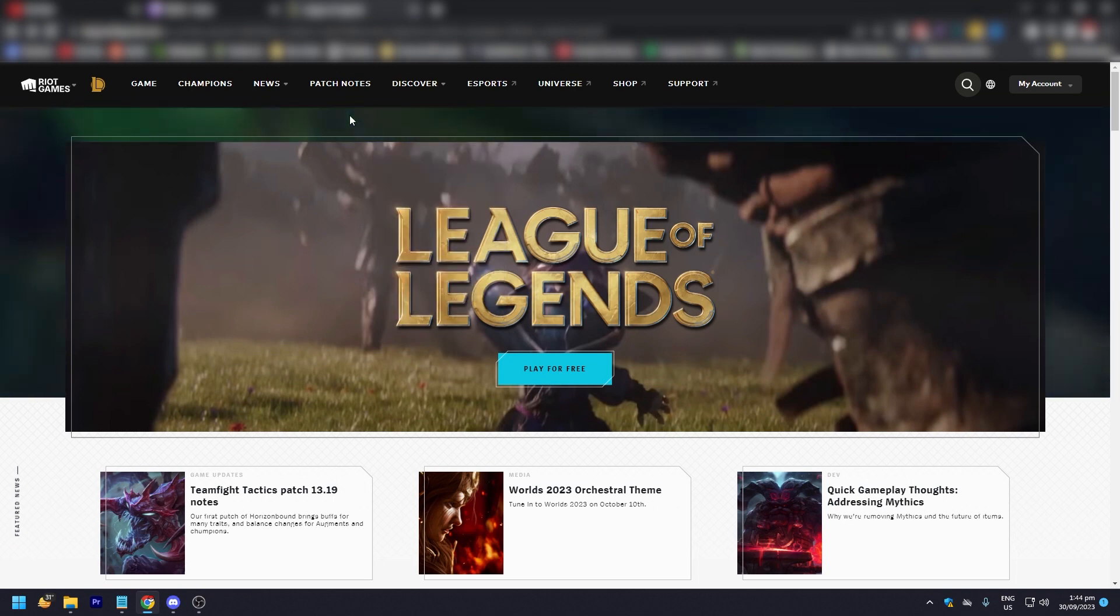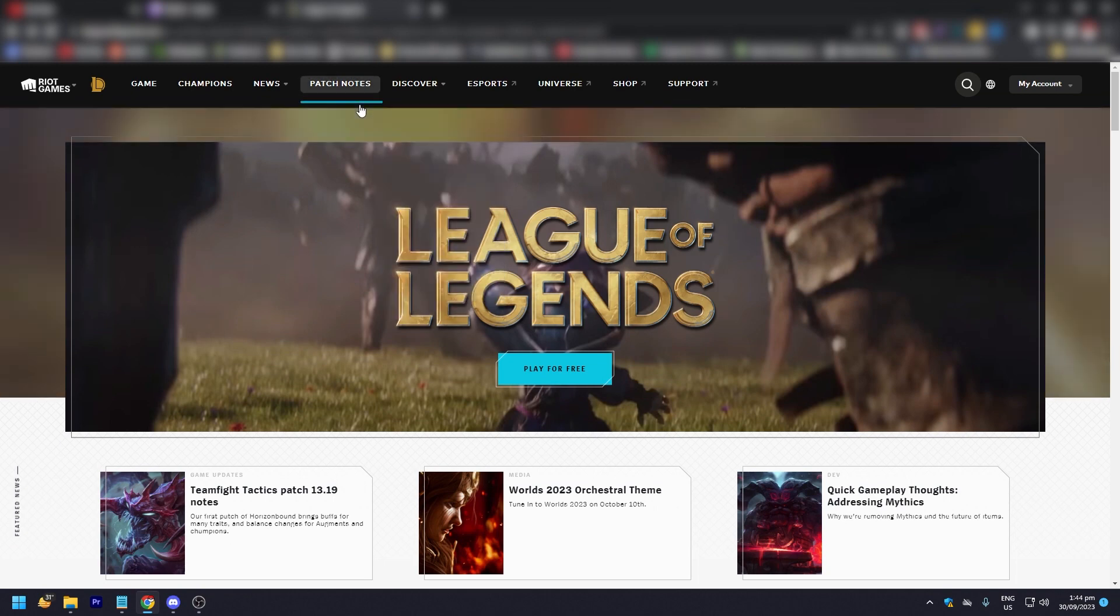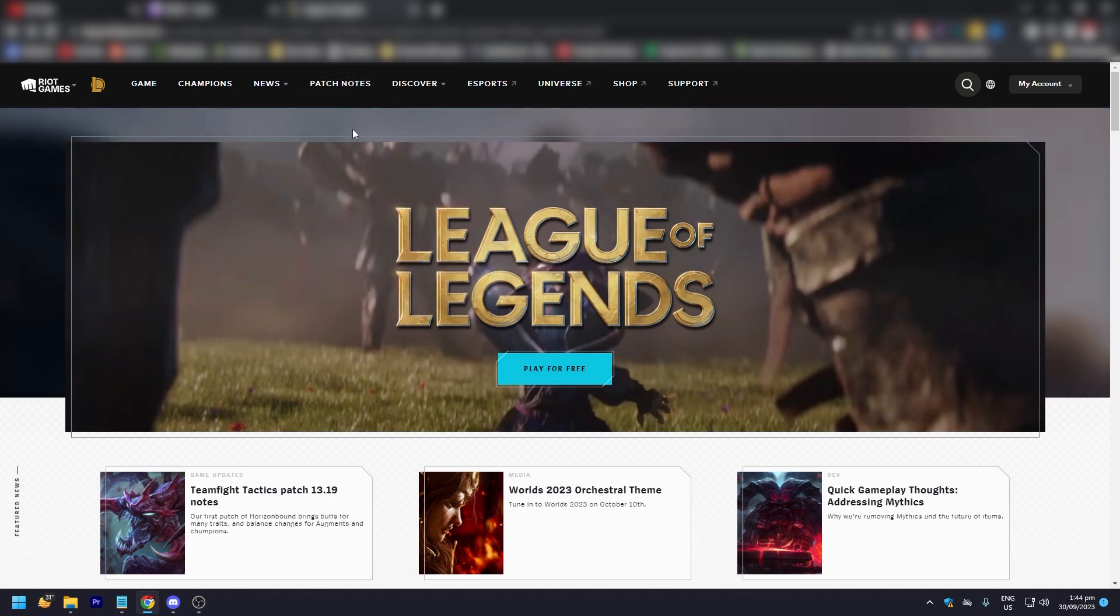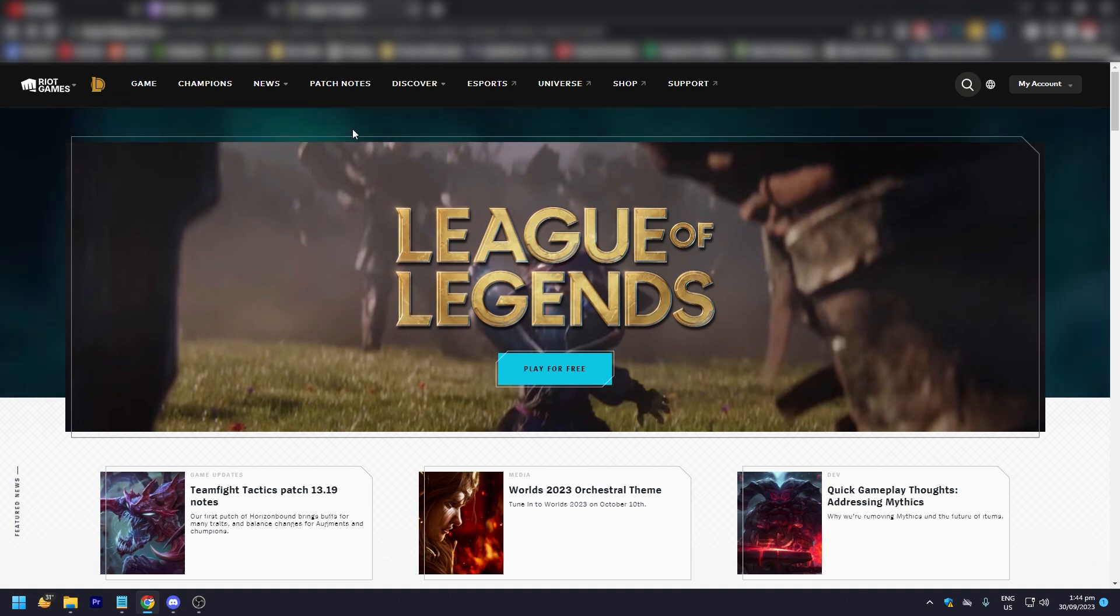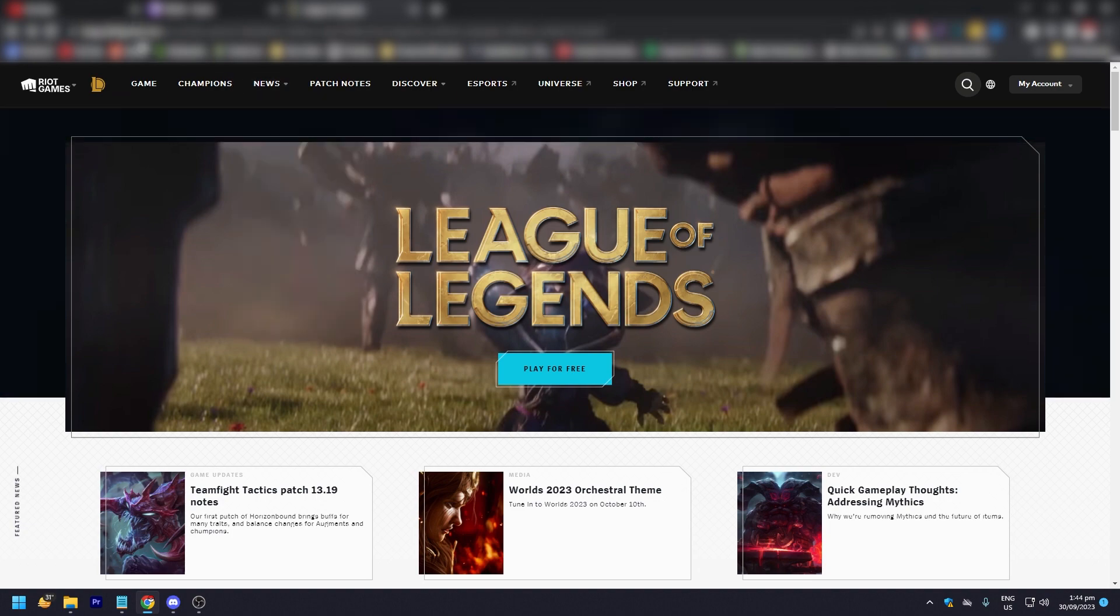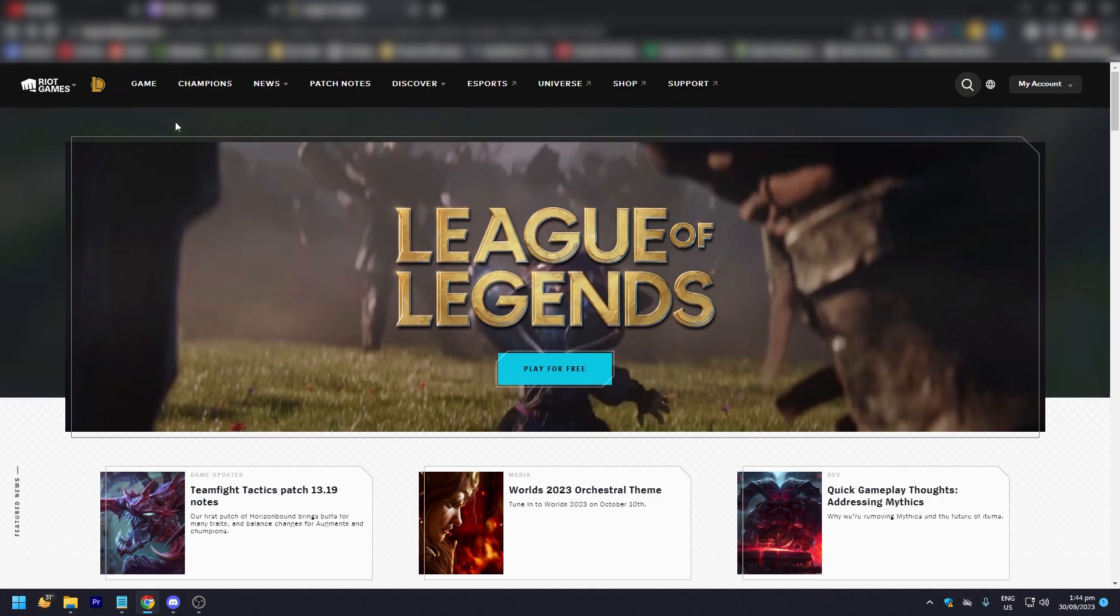But you can still play in other regions and other servers by going to leagueoflegends.com.